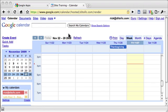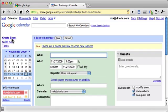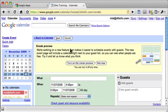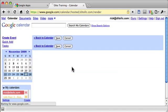If you have not already turned on sneak preview, you can do that by clicking Create Event. Then click Check out a sneak preview of some new features. To turn that on, click on Turn on the sneak preview. You have to discard changes for the event you were editing, discard changes.